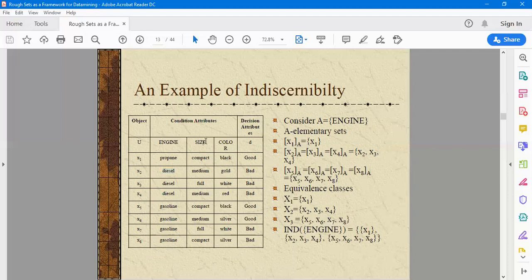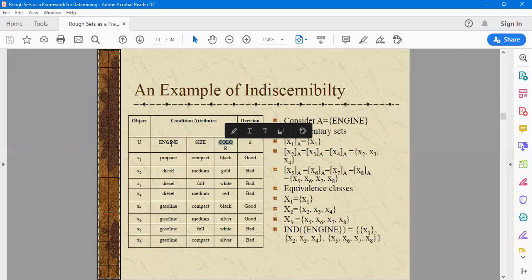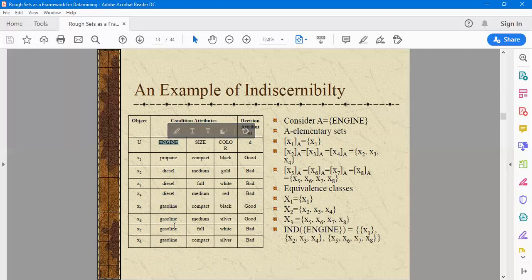So if there are three attributes, each having different domain values — suppose one has n domain values, another has m, and another has z — then the total number of equivalence classes you will have for that particular data set or information table is n × m × z (n into m into z, the product of domain value counts across attributes).